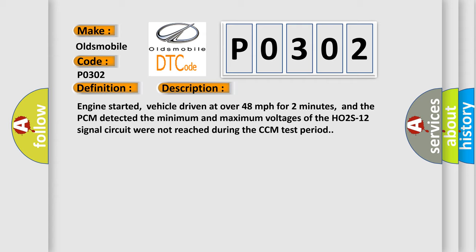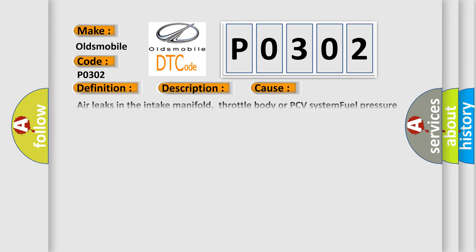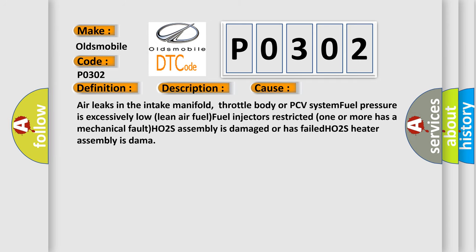This diagnostic error occurs most often in these cases: Air leaks in the intake manifold, throttle body or PCV system. Fuel pressure is excessively low. Lean air fuel. Fuel injectors restricted. One or more has a mechanical fault. HO2S assembly is damaged or has failed. HO2S heater assembly is damaged.